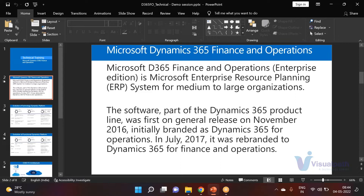That is the beauty of the ERP — if you implement one system, it covers all aspects of your business. You don't need to implement different systems. That is the purpose and the reason why large organizations are currently going for ERP.